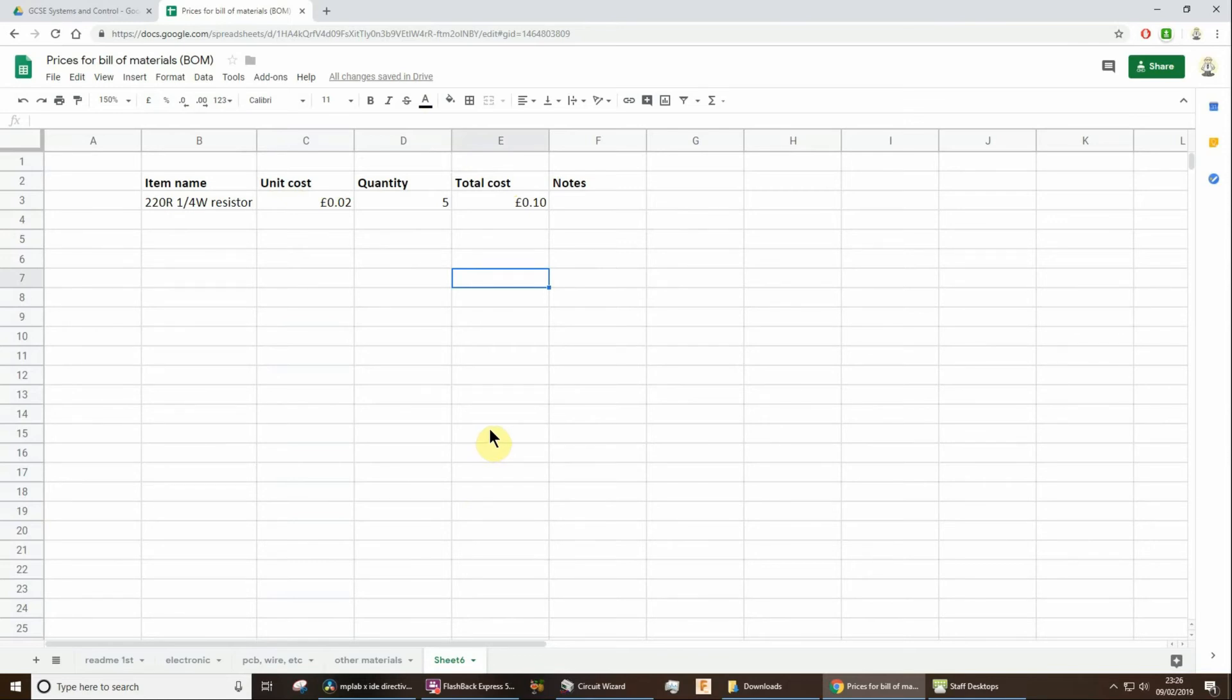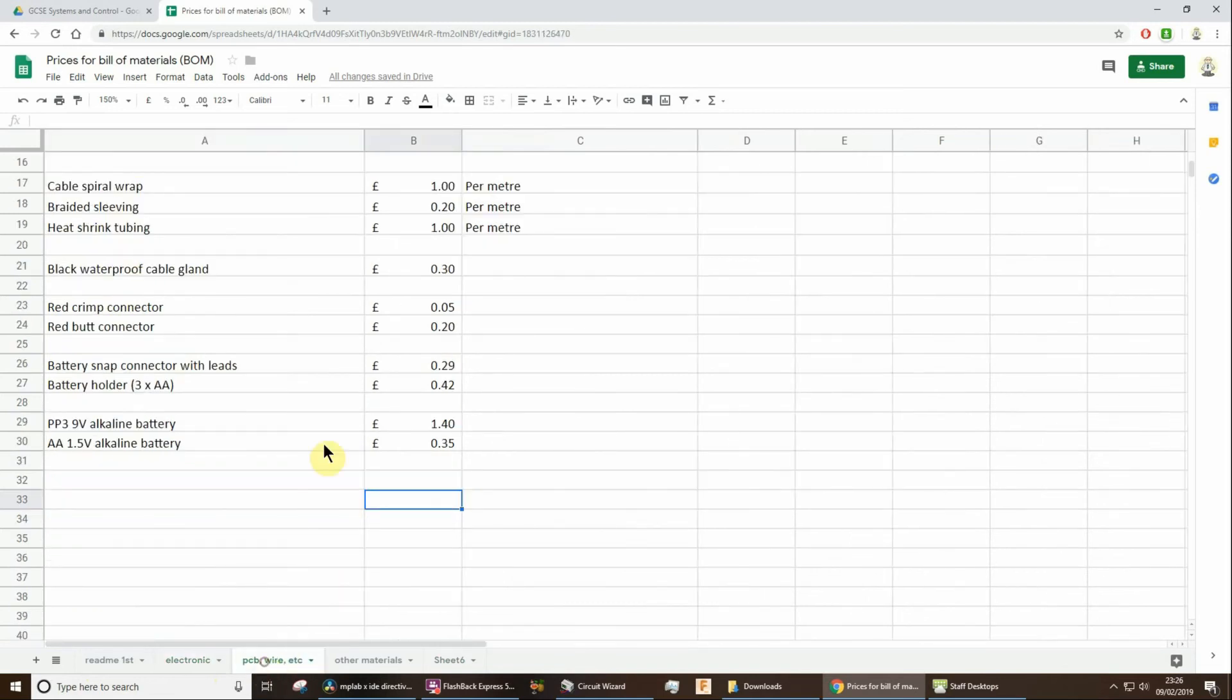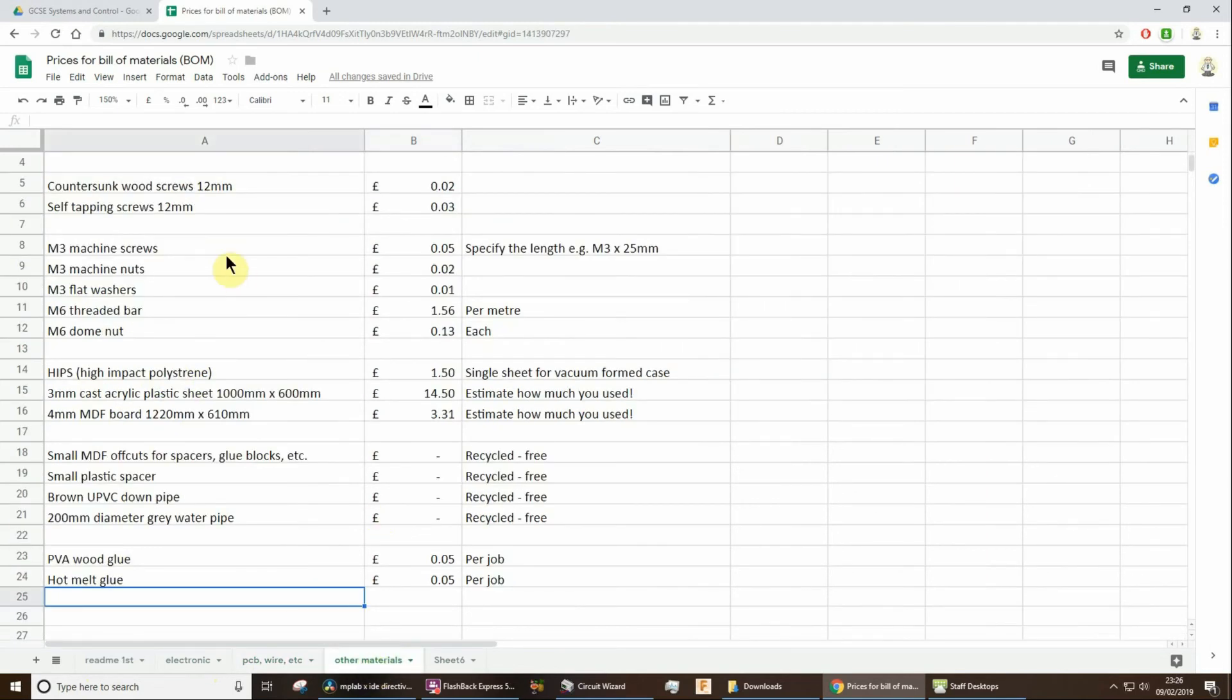I'm just trying to think of anything else you might need to know. Yeah, don't forget, really don't, please don't forget that you've got to include all the electronic components, all the electrical things, whether it happens to be cable ties or whatever, and also the other materials as well.